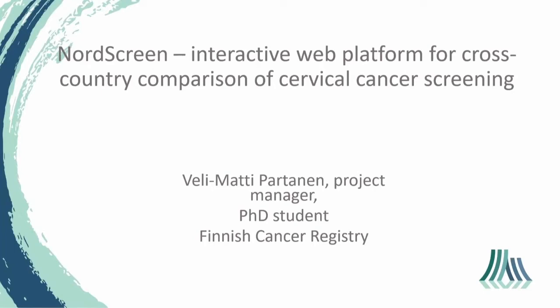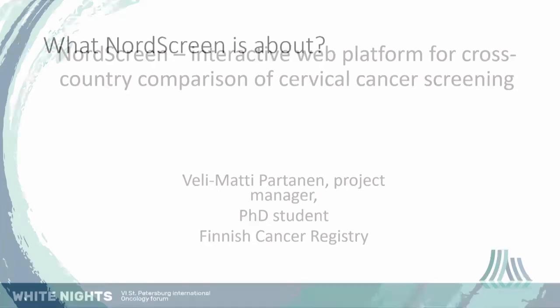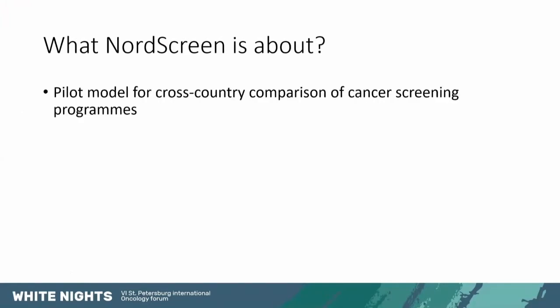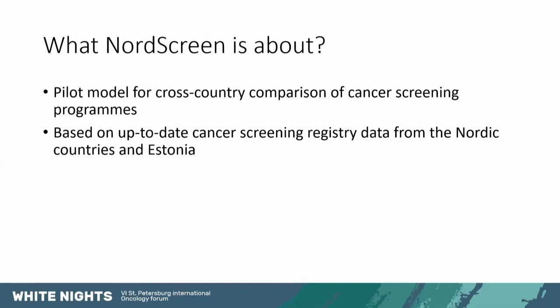So my topic for today is the NordScreen which is an interactive web platform for cross-country comparison of cervical cancer screening. In a few details what the NordScreen is about. It's a pilot model for cross-country comparison of cancer screening programs and we're currently focusing on cervical cancer screening.